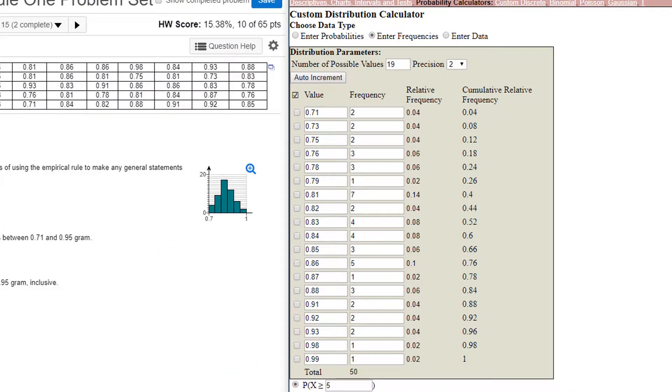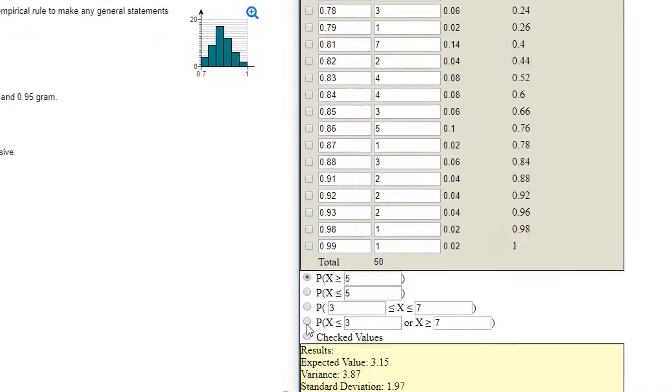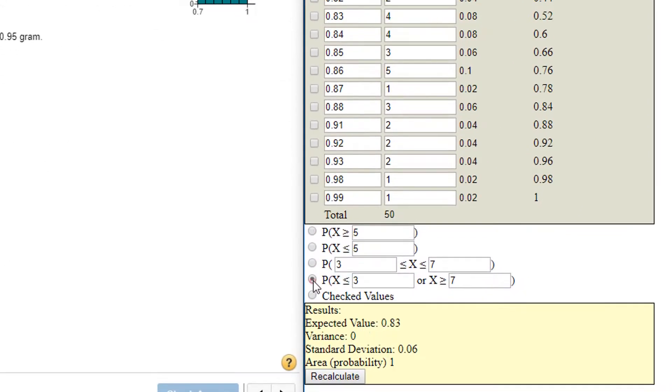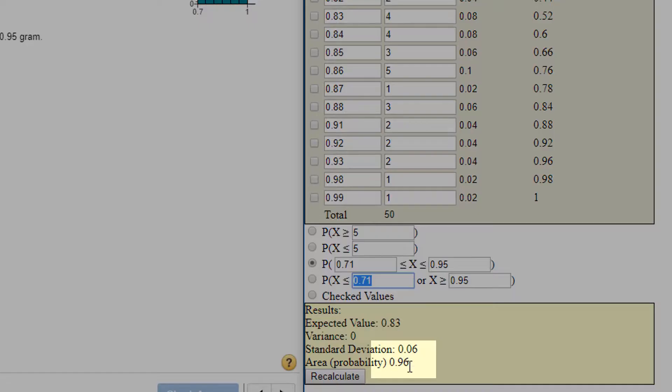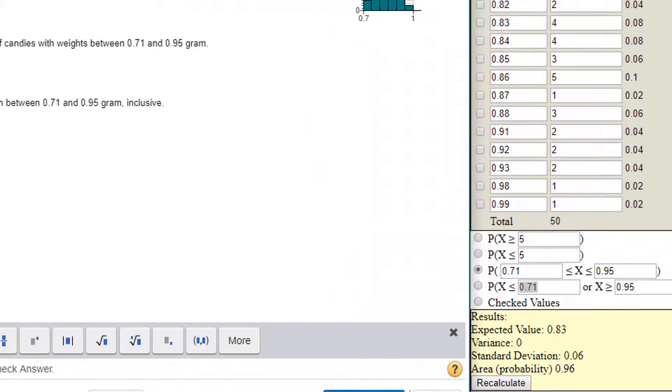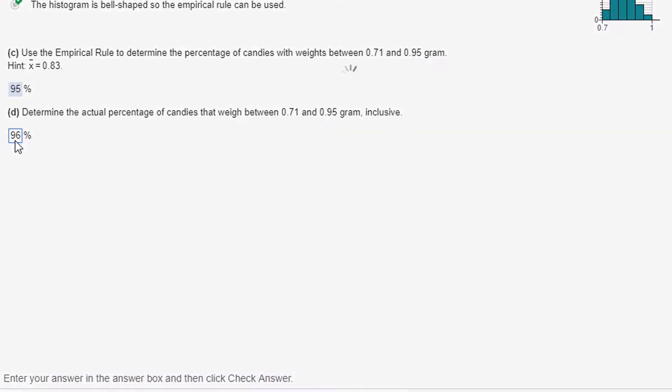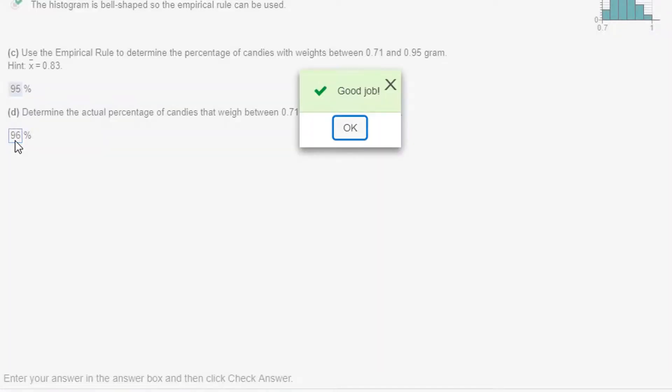And it's created a frequency table for me. Now I can actually get the proportion. Down below, you can see I can find proportions. So the proportion between 0.71 and 0.95, and it's going to calculate that to be 0.96, 96%. 96% of the data falls between that.